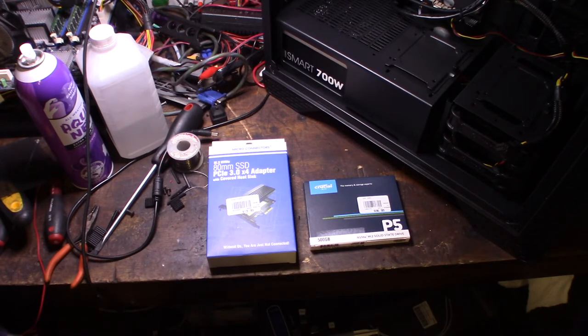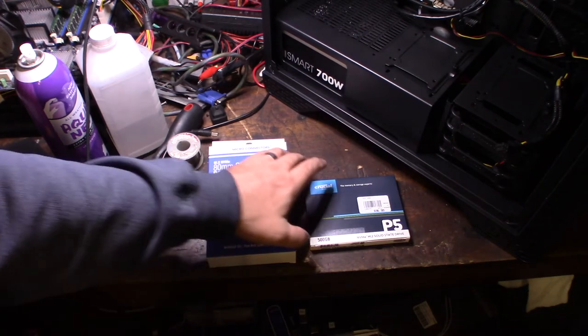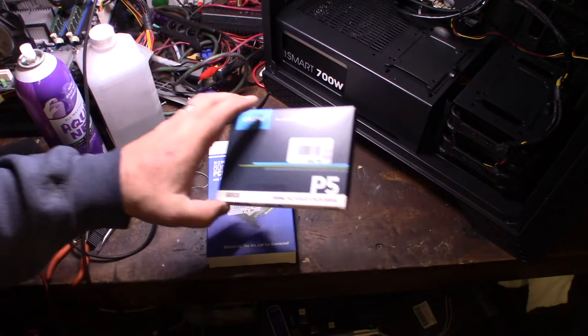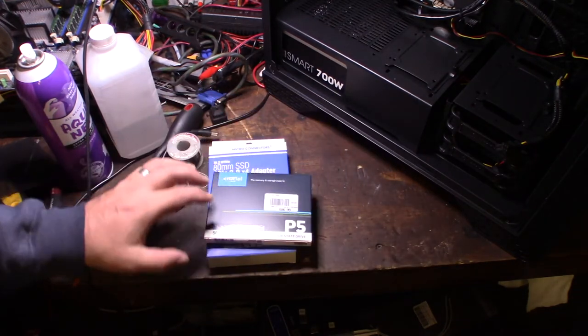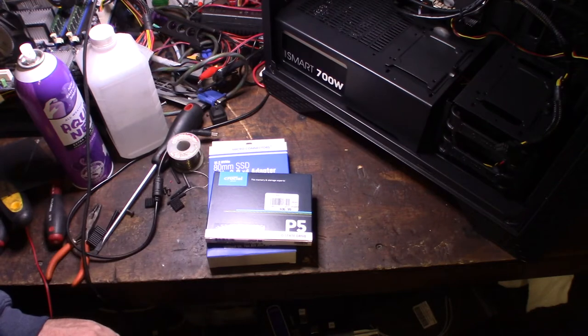Before with the 2.5 inch SATA drive, those things were right around 500 megabits per second. But these new ones are at 3,000 and 3,500. Well, at least with the Crucial P5.